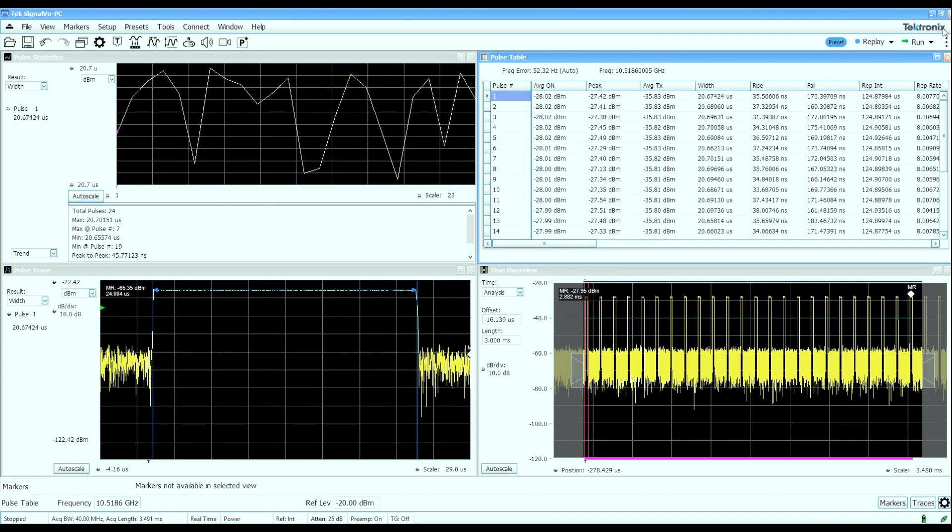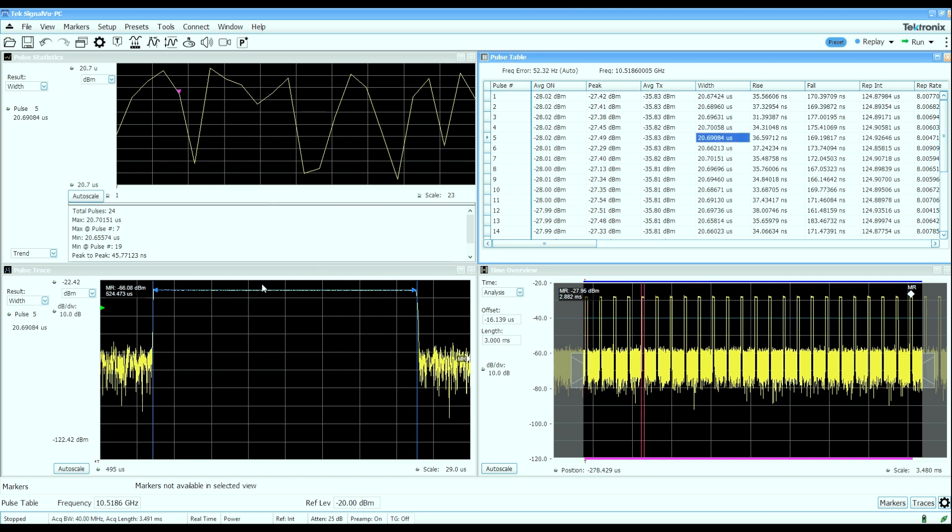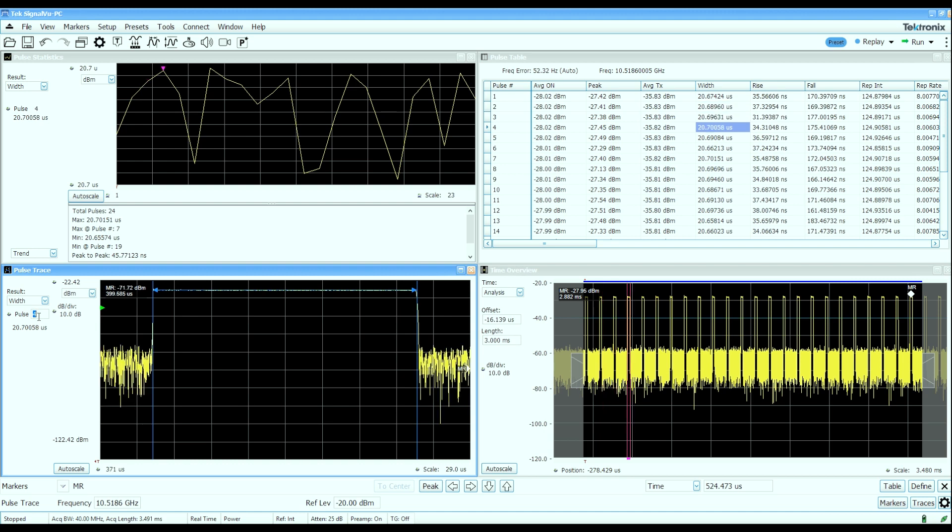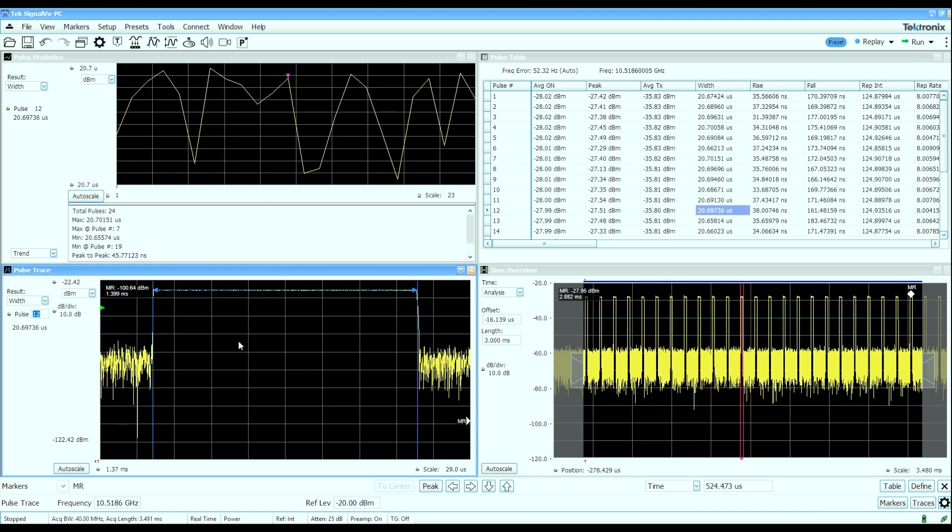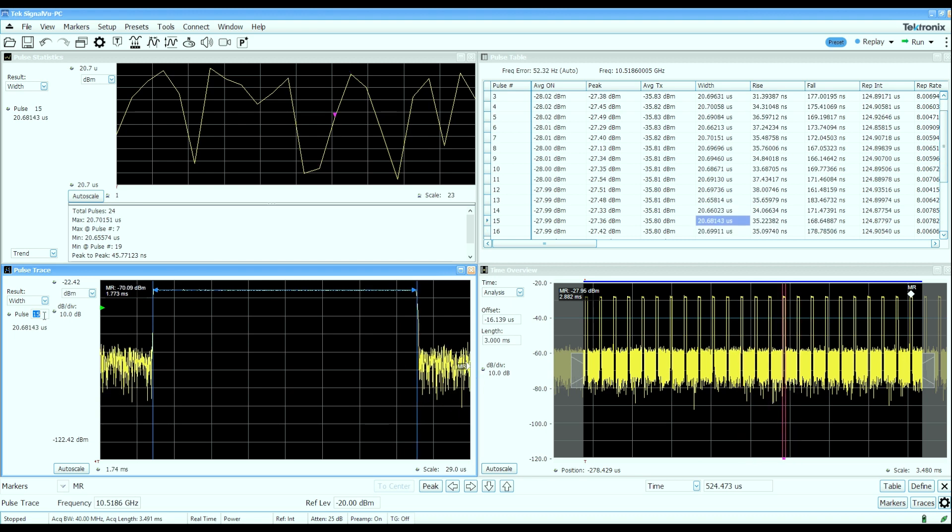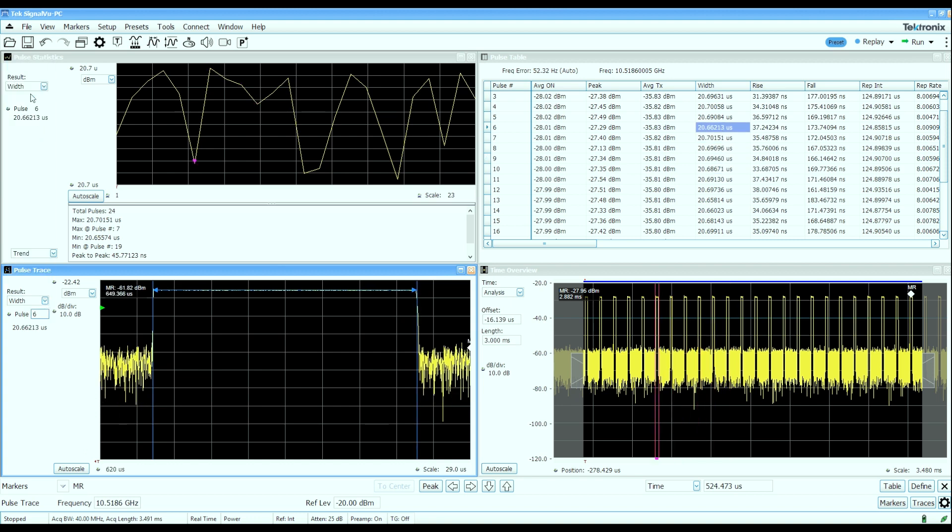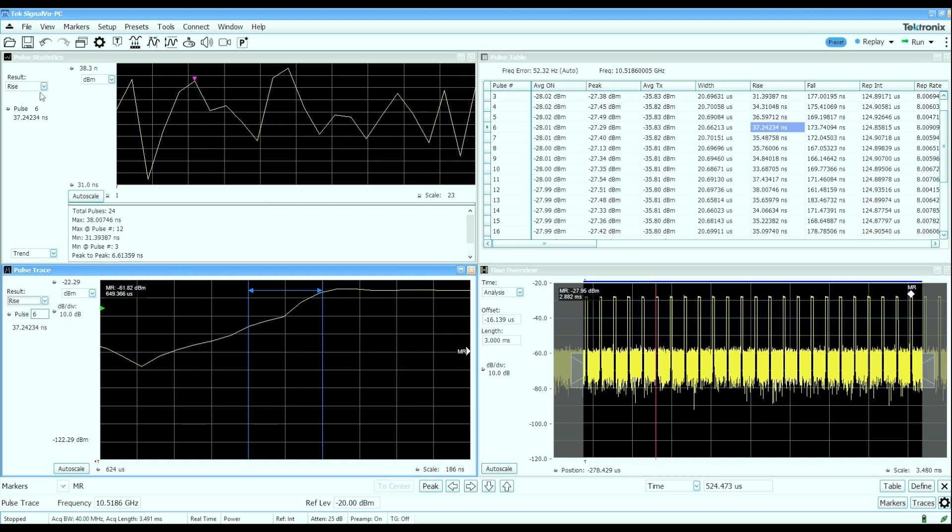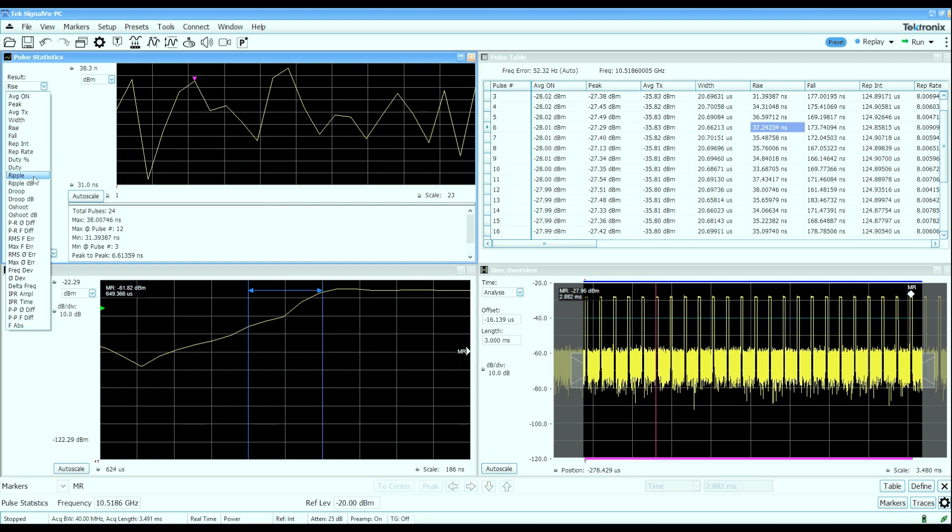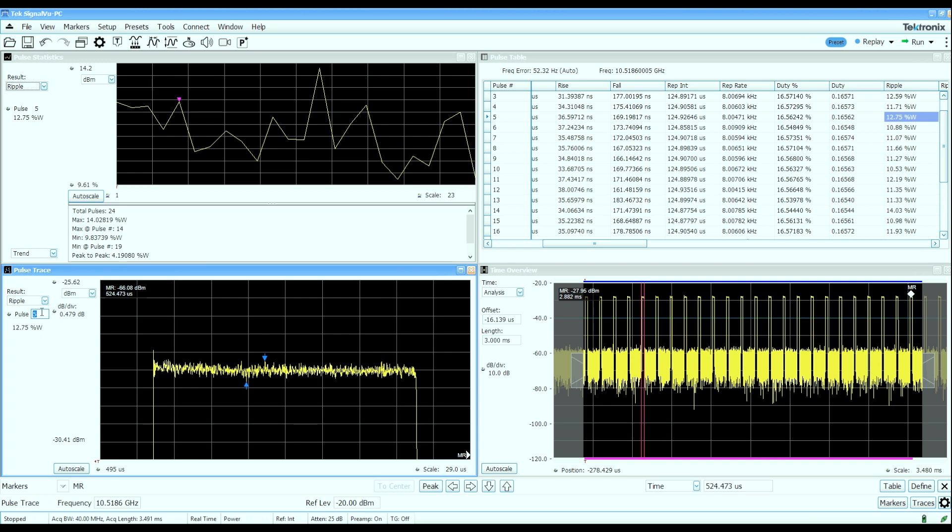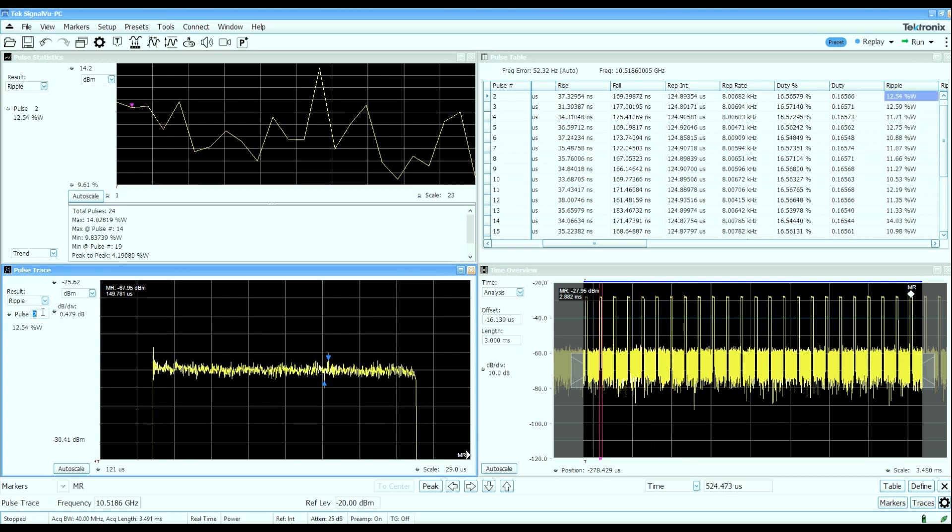For example, this pulse trace display down here can show you any selected measurement on any selected pulse. Let's say I'm looking at the pulse width of pulse number five. If I click on that cell, I can actually see the pulse width measurement made on pulse number five. I can walk my way up and down the pulse table and look at the pulse width measurements on individual pulses. I can see which pulse I'm looking at in the time overview display as well as in the pulse table. I can also pick a different measured parameter if I want to look at the rise time measurement of a pulse or maybe the ripple measurement of a pulse. I can pick those measurements and then walk my way up and down the table for any of those particular measurements.